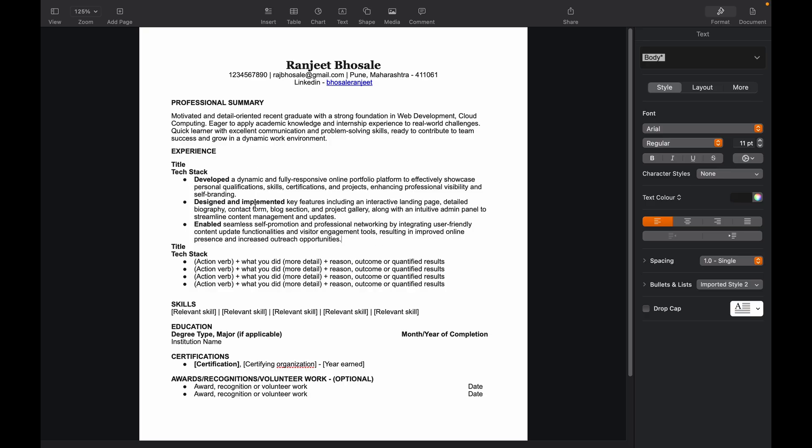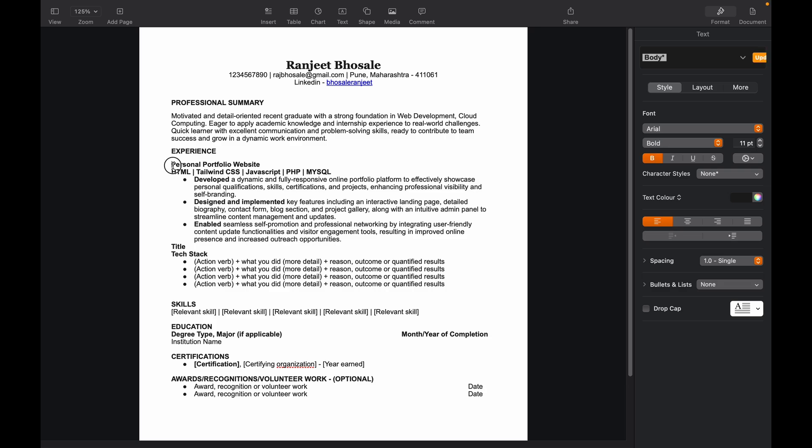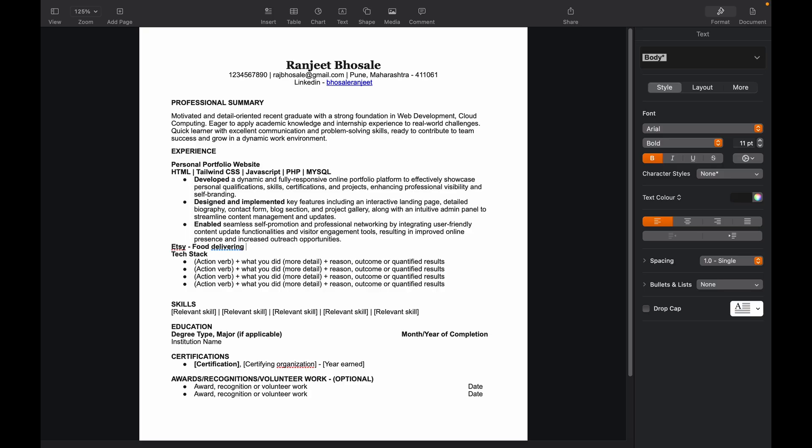And it's more accurate too with no typos and no grammatical mistakes. So let's give a title what the project was. So my project was a portfolio website, so I'll write it down. Then the tech stack: HTML, Tailwind CSS, JavaScript, PHP, and MySQL. Okay, so here you have your first experience. Let's move on to the next project. So next project was ITC, and it was a food delivering website.